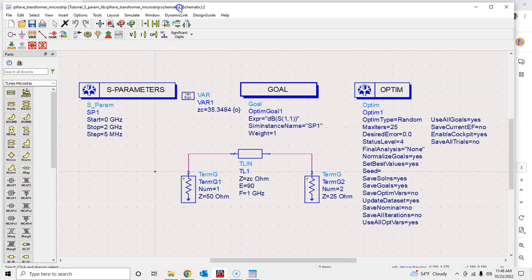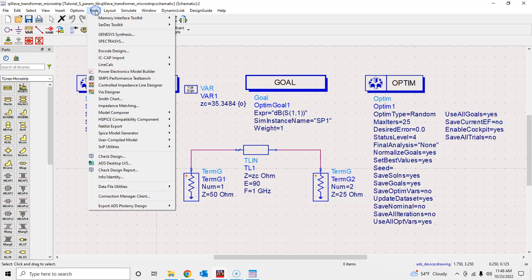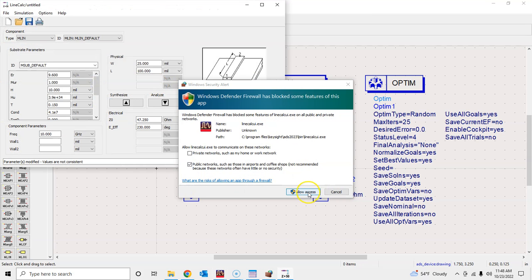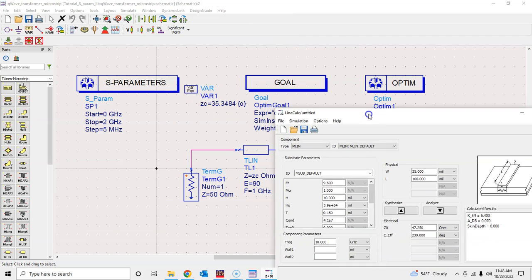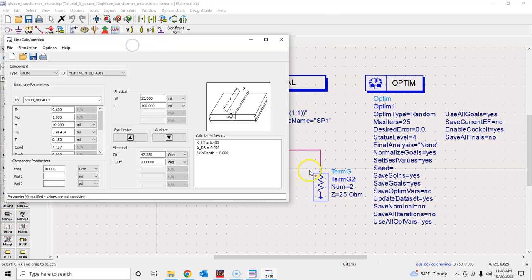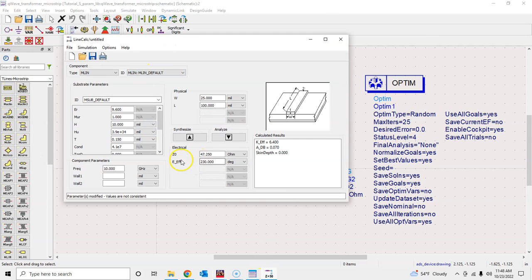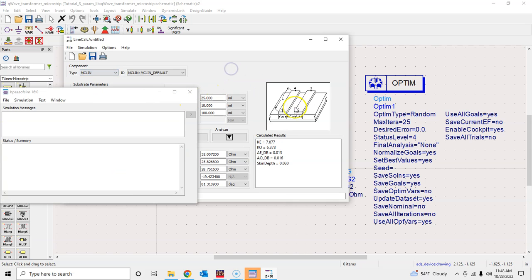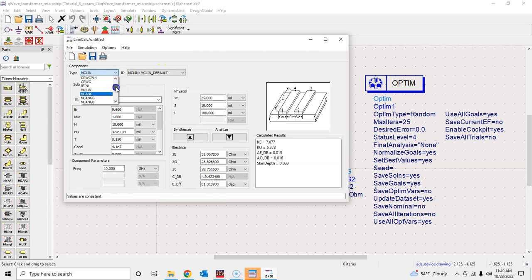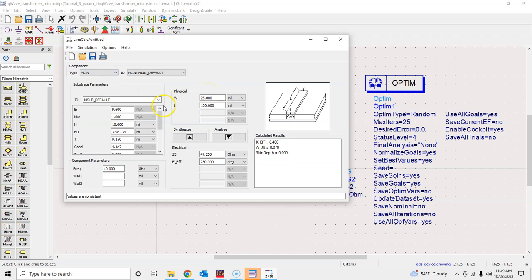We begin with the Line Calculator: go to Tools > Line Calc and allow access. Line Calc will do the calculations for you — you substitute the ideal parameters and the substrate information and it calculates everything. There are different line types available; in the future we'll use MCLIN for microstrip coupled lines. Today we'll use MLIN for microstrip transmission lines.